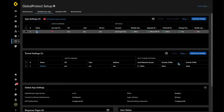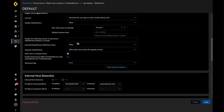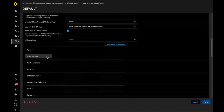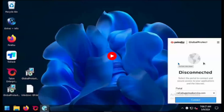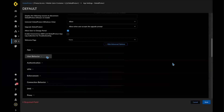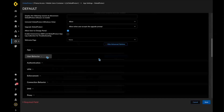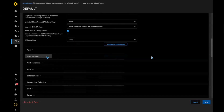This feature can be enabled in the Prisma Access Global Protect app configuration. If you expand the advanced GP options in the user behavior settings, there will be a checkbox to enable the intelligent portal.